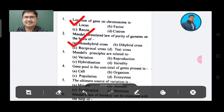Question 3: Mendel's principles are related to — Option A: Variation, Option B: Reproduction, Option C: Hybridization, Option D: Hereditary. The answer is Option D, Hereditary.